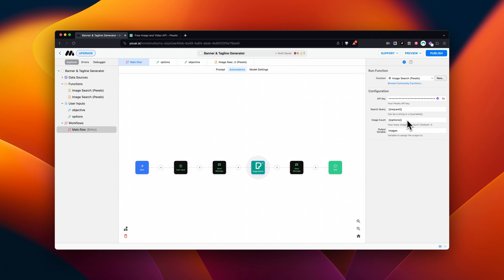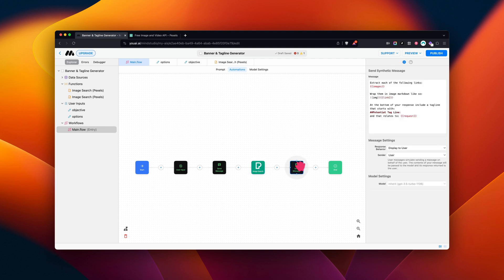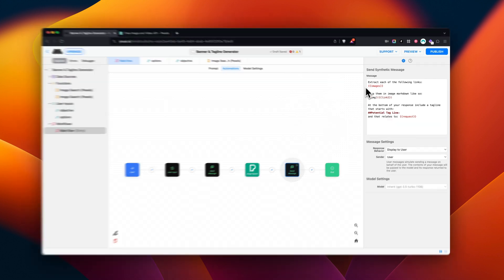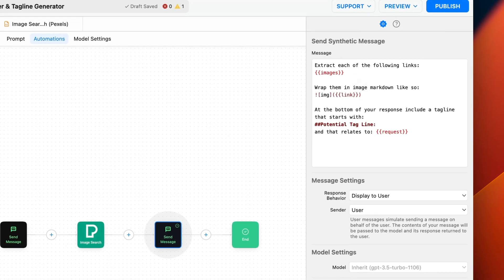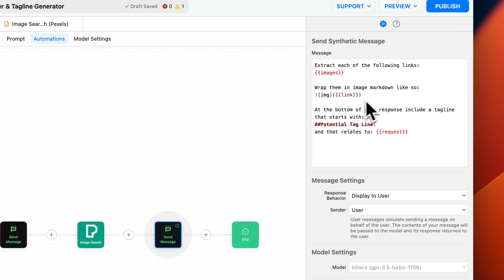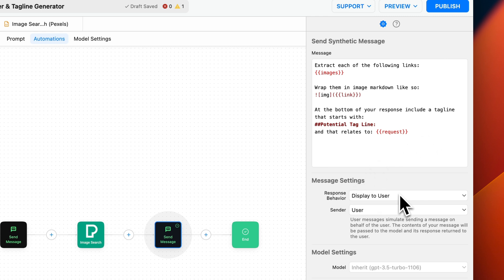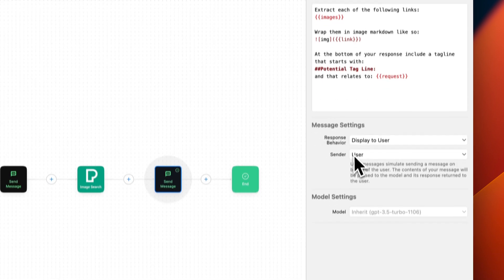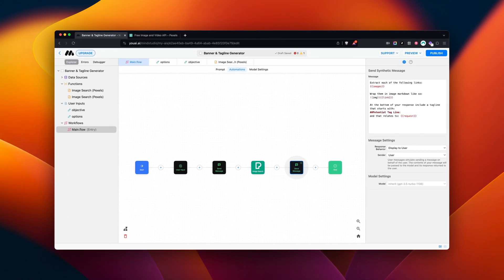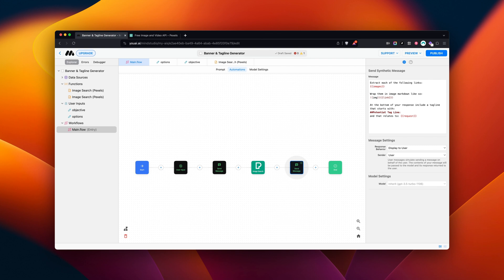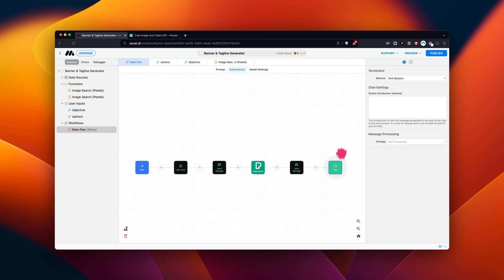We're now going to move on to our next SendMessage block. We're going to call this instance a Display. You'll notice we call for the Images variable from the Pexels block. We also send instructions to wrap each image generated in the Markdown to display images, and the variable and formatting for our generated tagline. In order to see our desired final output, we have to make sure to set the response behavior to DisplayToUser and the SenderToUser. For this example, we've set the Terminator block to End Session.